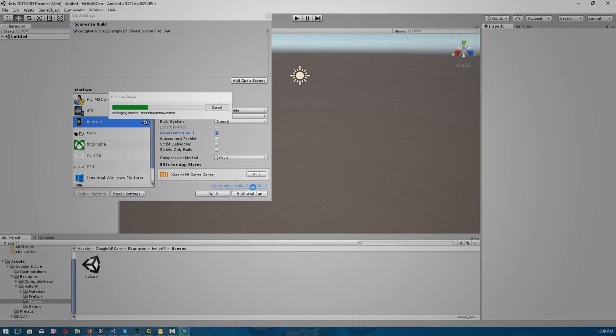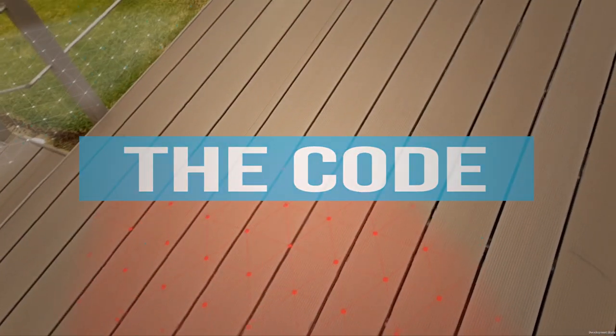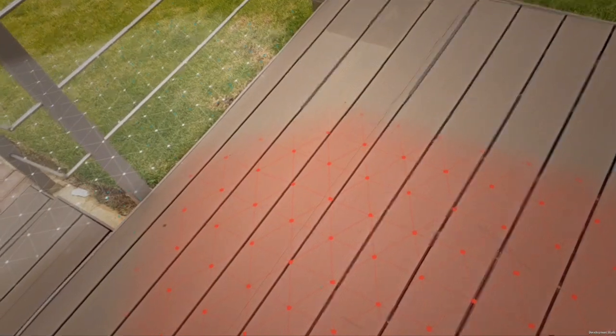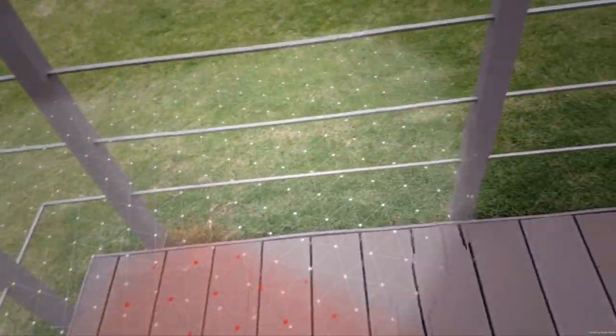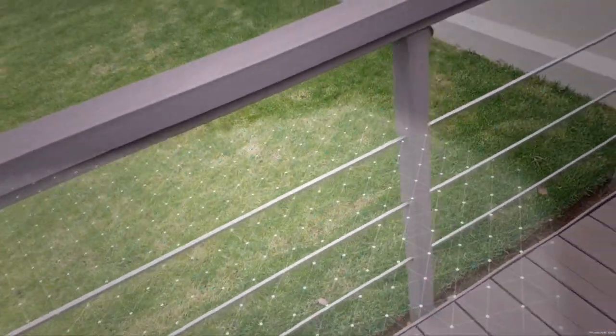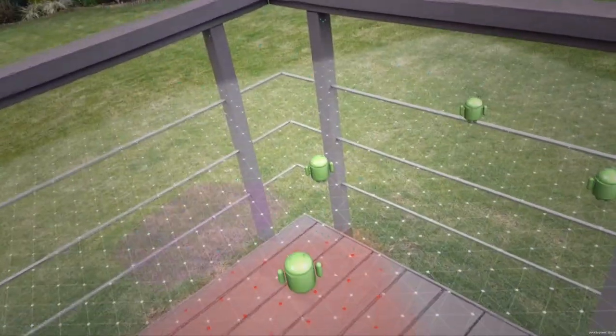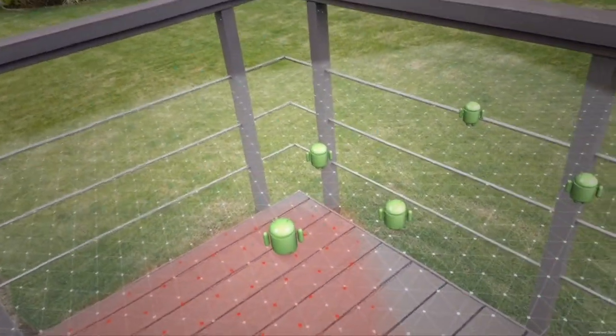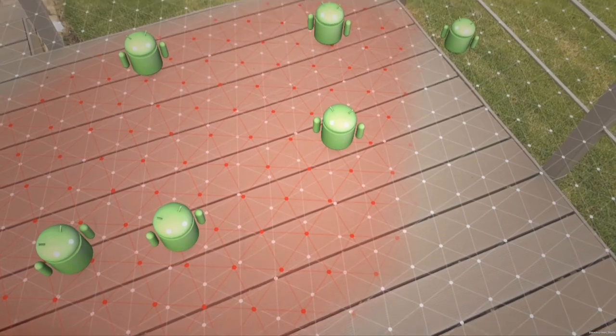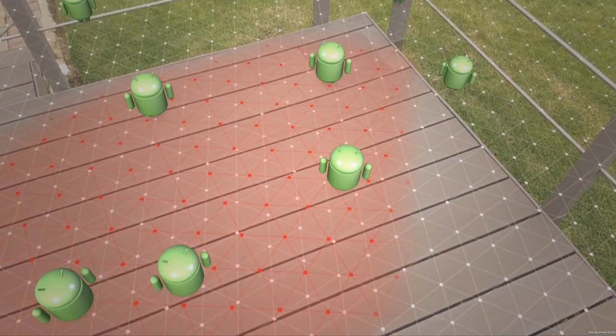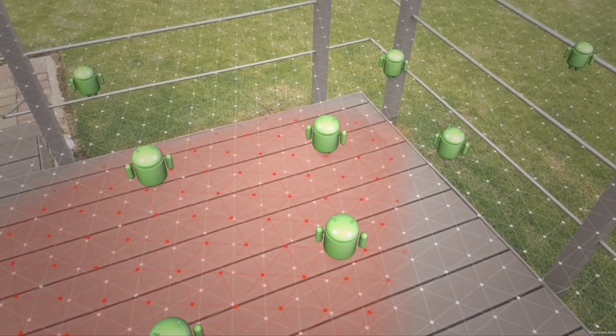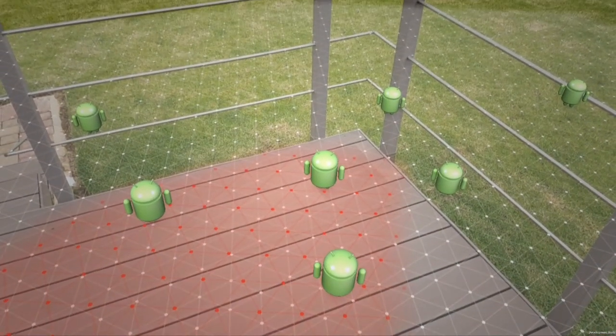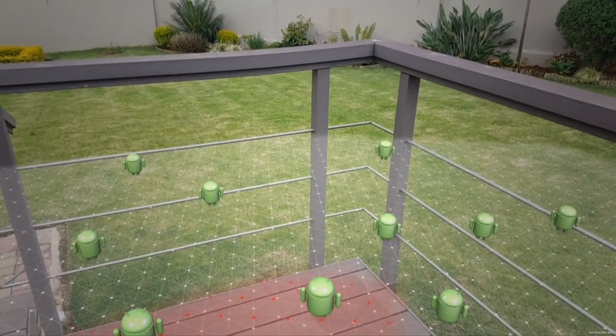So now if you implemented everything correctly in the previous lecture, the build should work on your phone. So if all goes well, you'll be able to run your app. Now as you move your camera around, you'll see these tiny dots known as our point cloud.